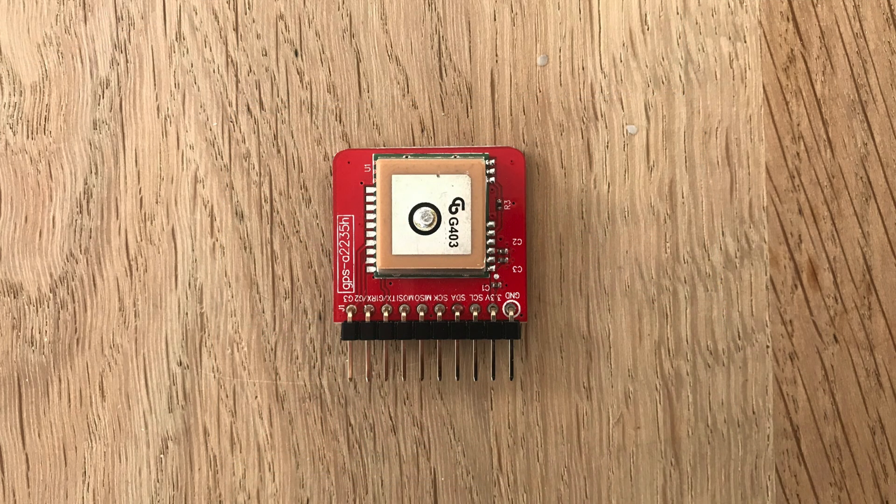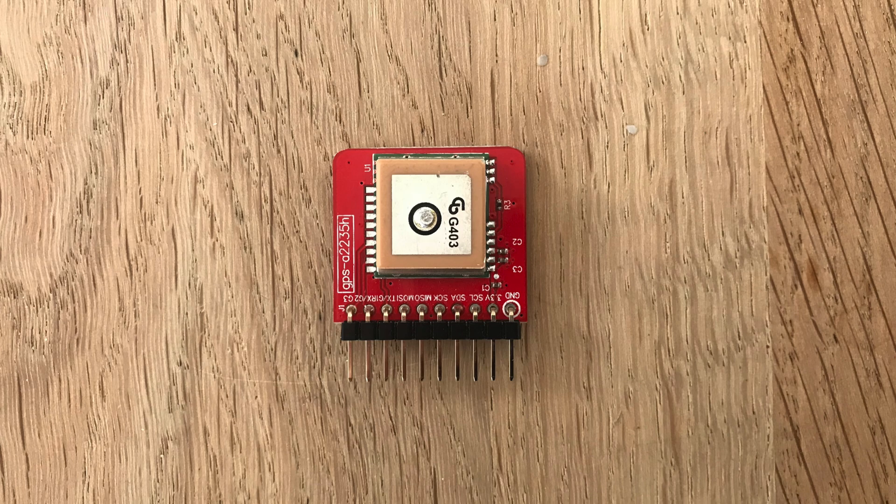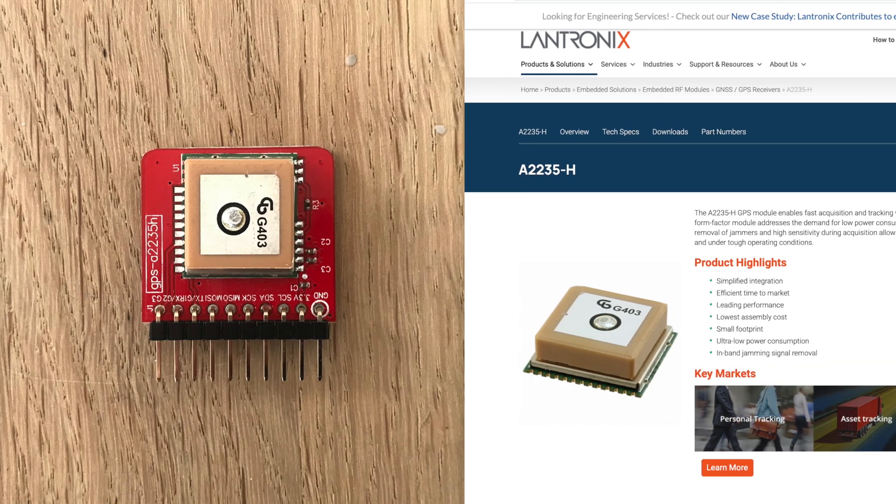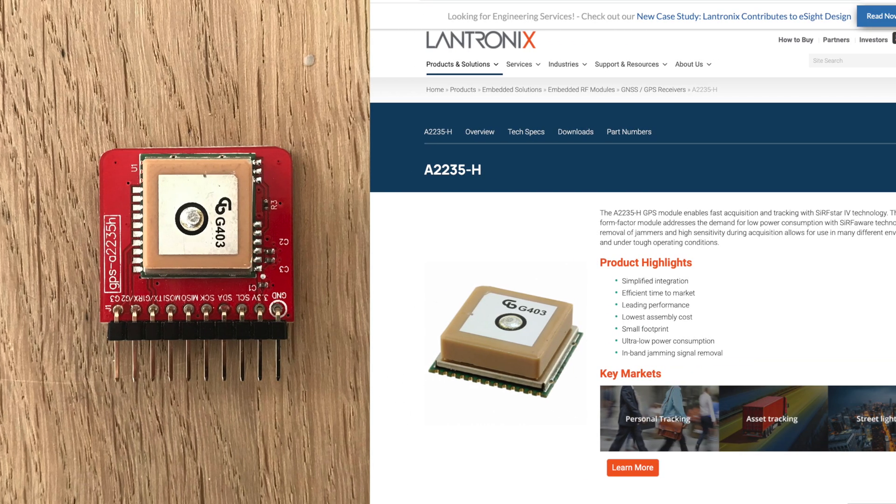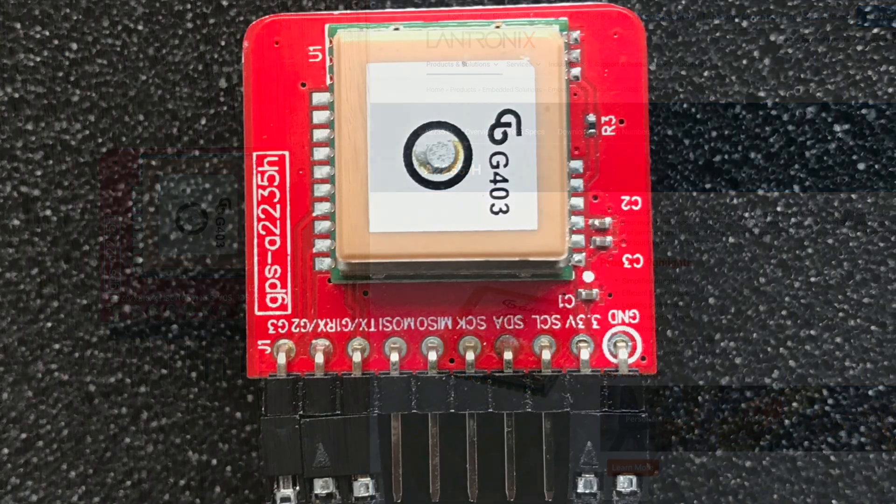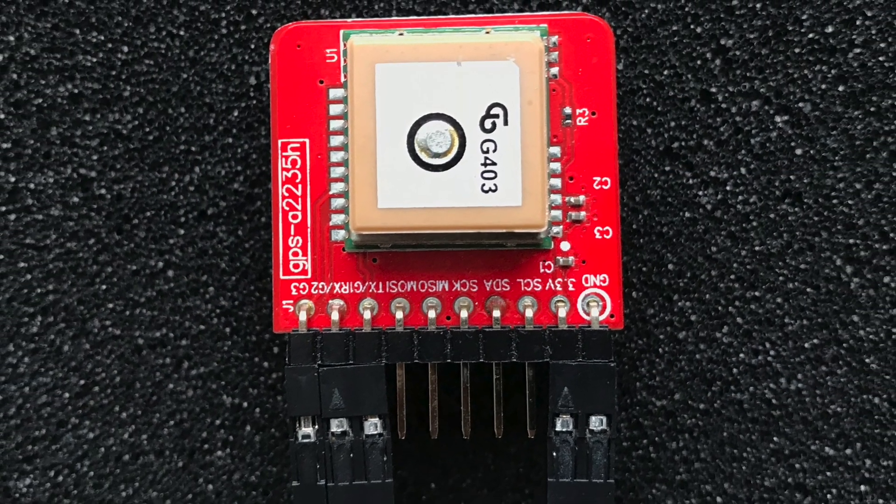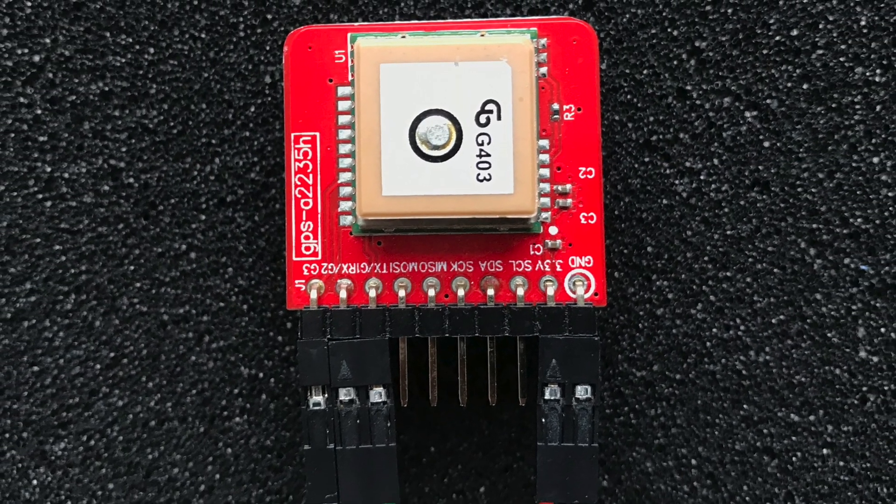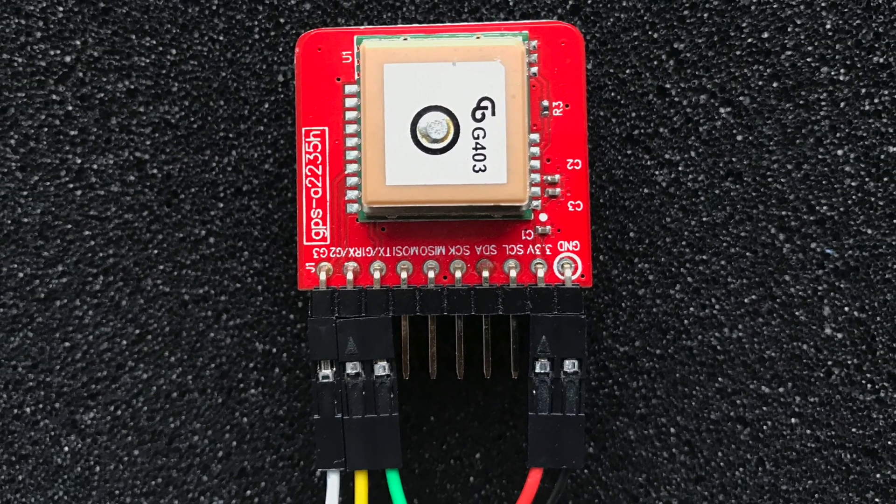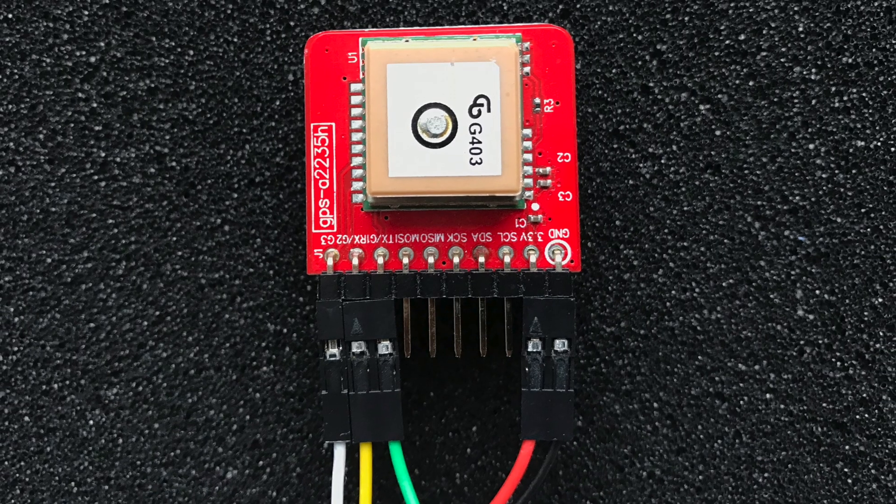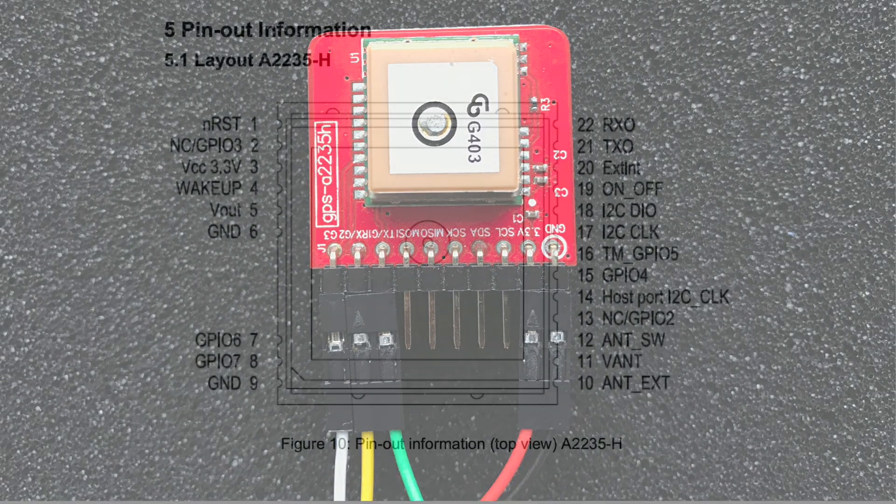This is an A2235-H GPS module from Landtronics. It's a nice little GPS board and like most GPS devices, it supports a serial connection. Wiring it up is simply connecting power along with the RX and TX lines.